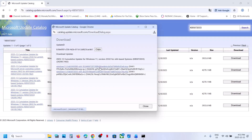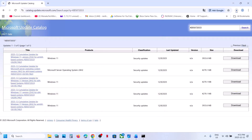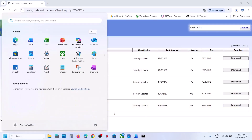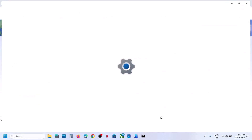Click on Download, then click on KB5072033 to start the download. Once the download is complete, follow the on-screen instructions to install the update manually, then restart your computer and check. If still not working, proceed to the last step.